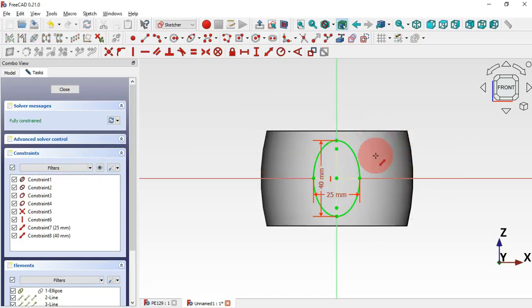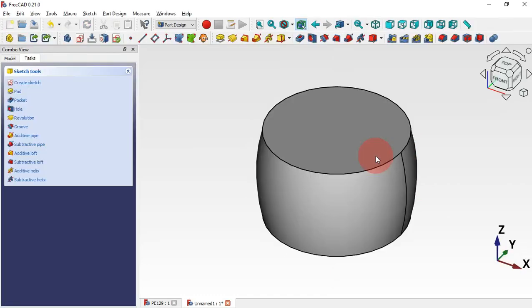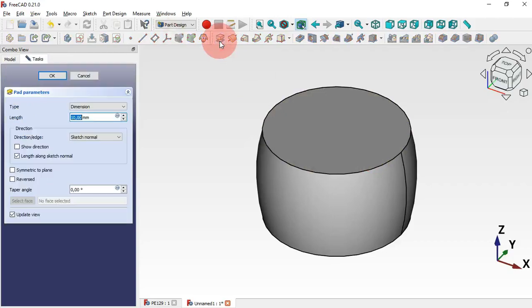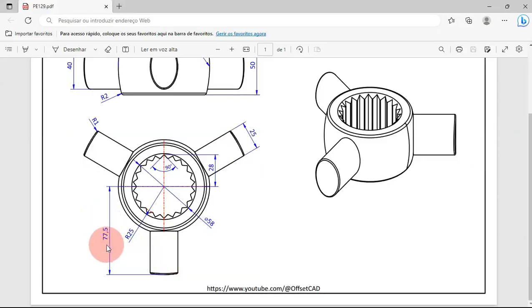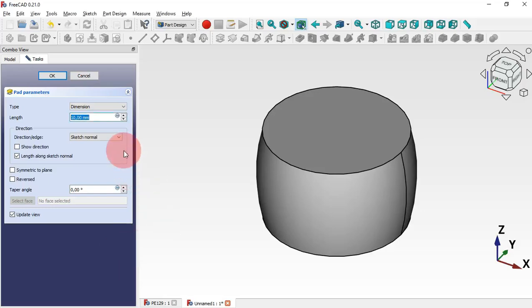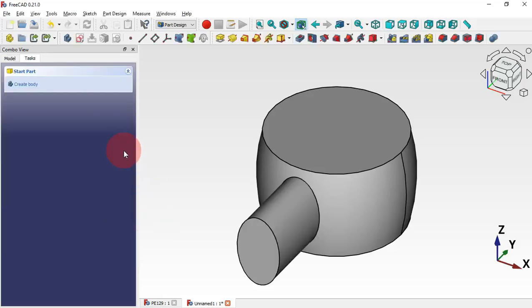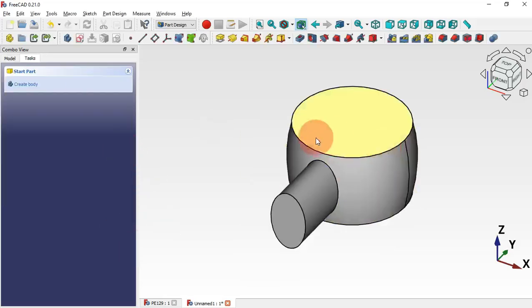Close the sketch and now select the Pad tool. Set the length — we'll set 8 millimeters here — and Enter.